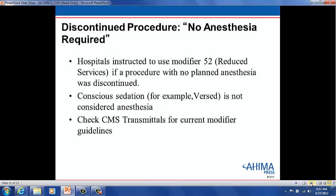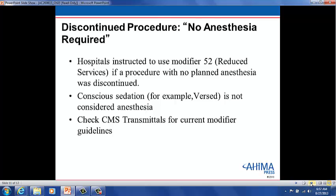For a discontinued procedure where no anesthesia is required, hospitals are instructed to use modifier 52 for reduced services if a procedure with no planned anesthesia was discontinued. Conscious sedation, for example, is not considered anesthesia. You may wish to check CMS transmittals for current modifier guidelines. Genetic testing code modifiers are located on the AMA website. Please remember to always read definitions thoroughly when making modifier selections and be sure that the definition is accurate for the procedure or the service.